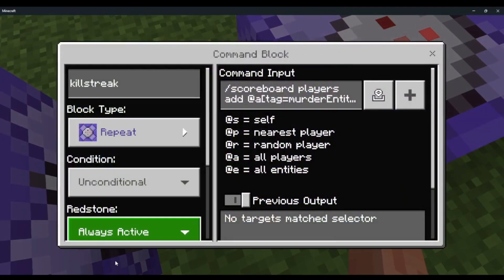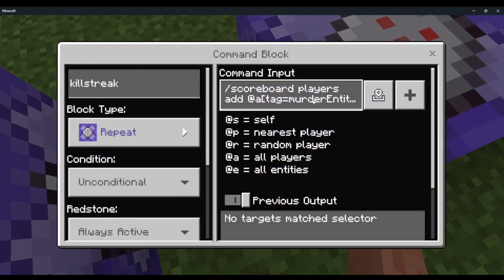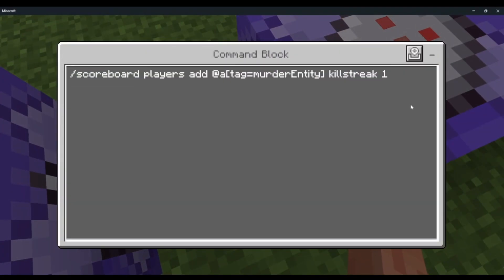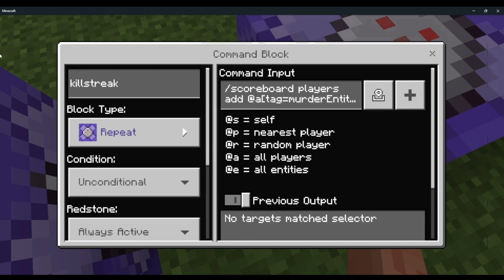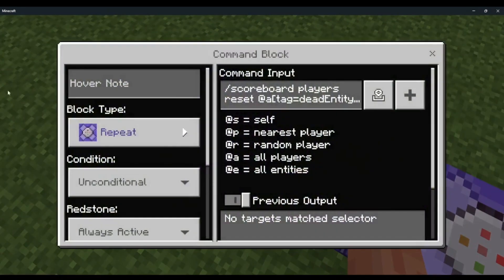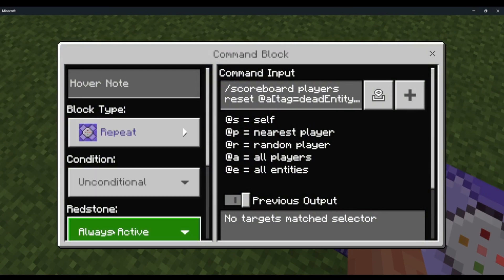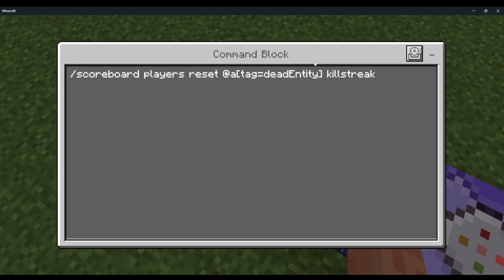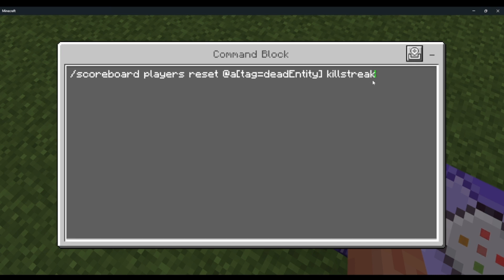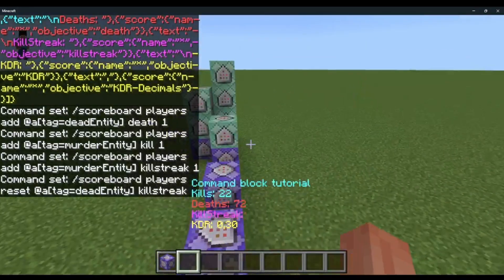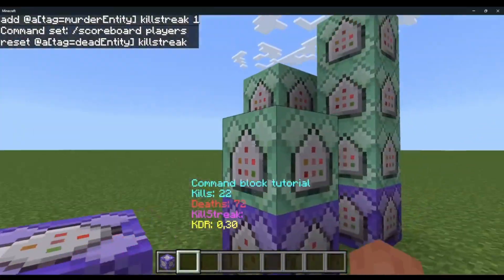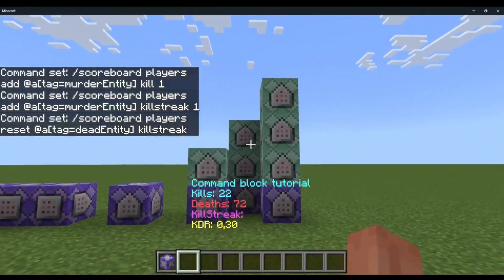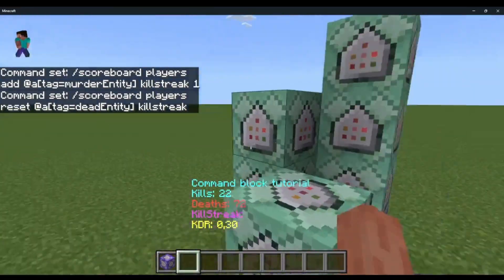For kill streak: repeat, always active — scoreboard players add @a tag equals murder entity kill streak, 1. Simple. And this is for resetting the scoreboard once the player dies: repeat, always active — scoreboard players reset @a tag equals dead entity, kill streak.